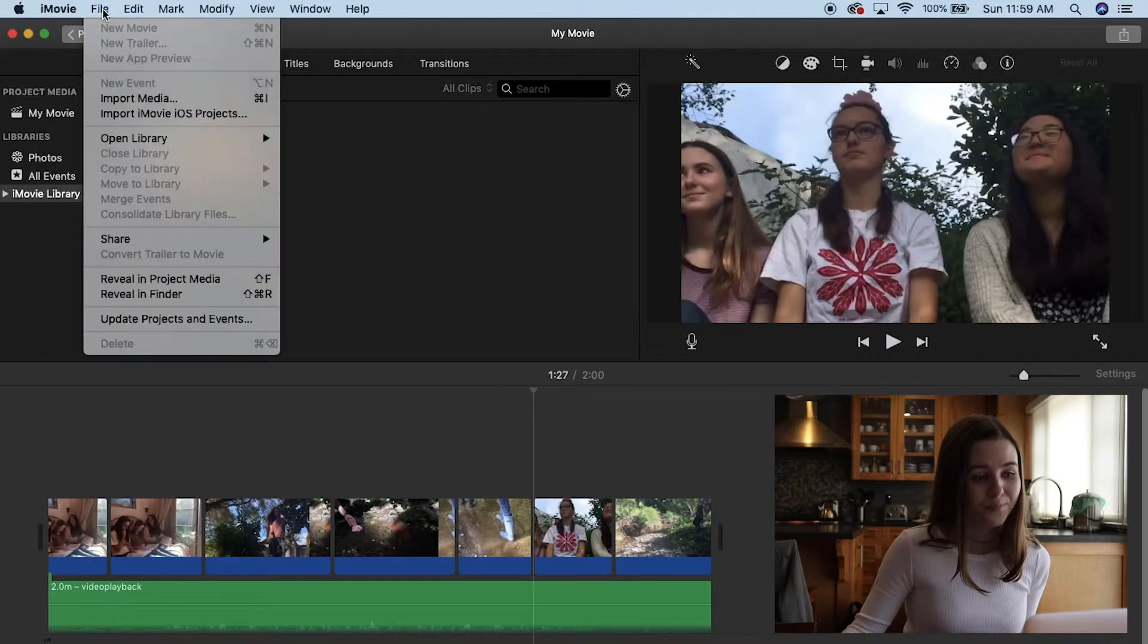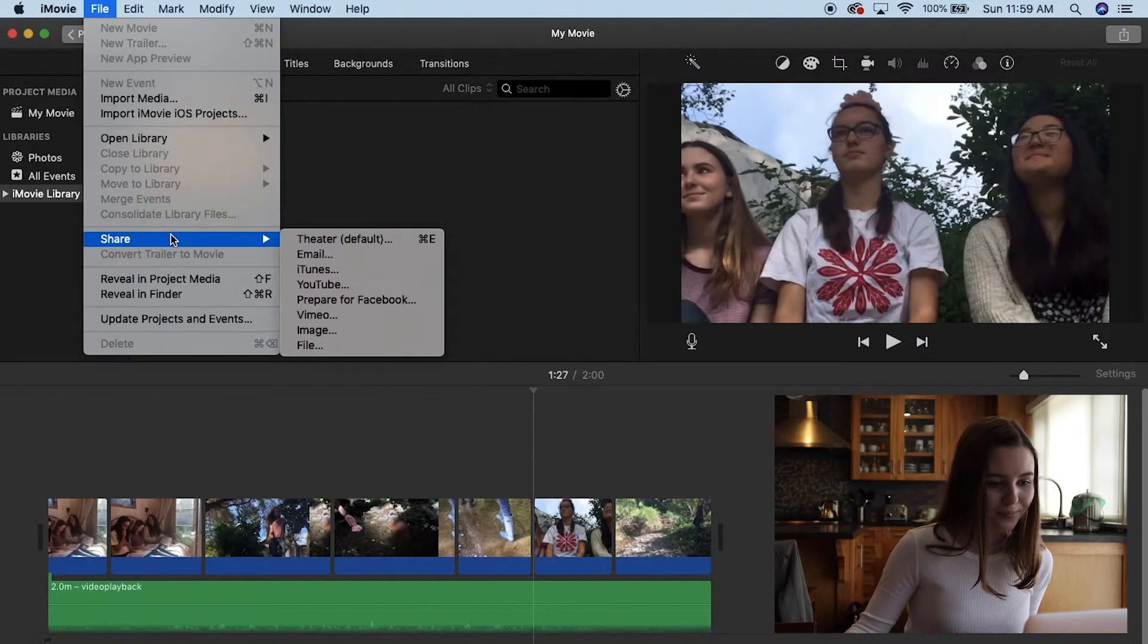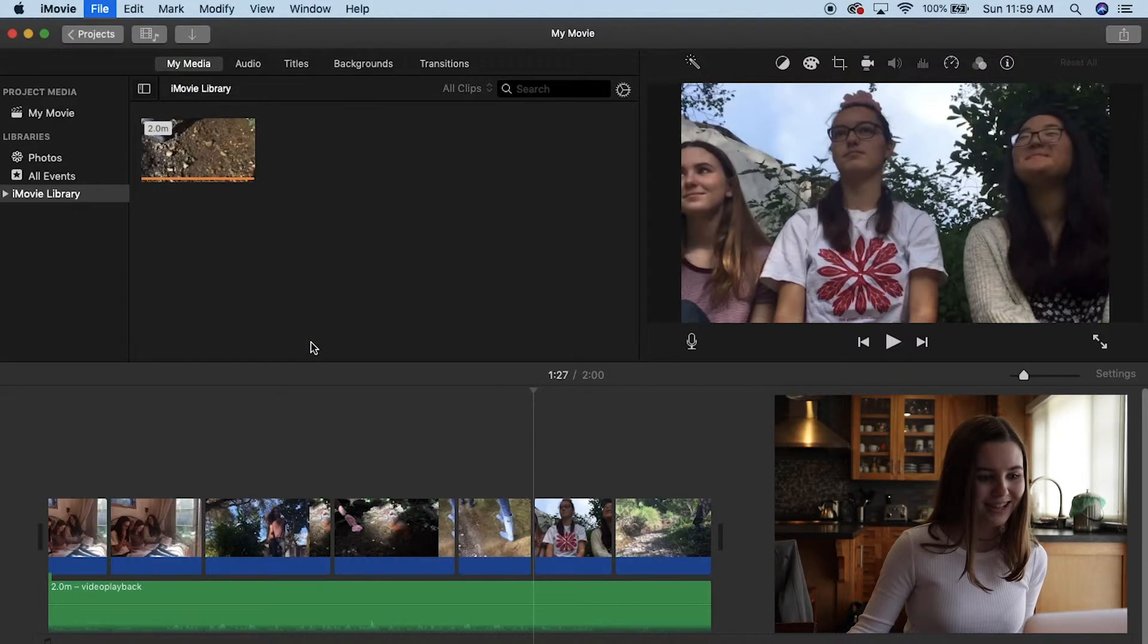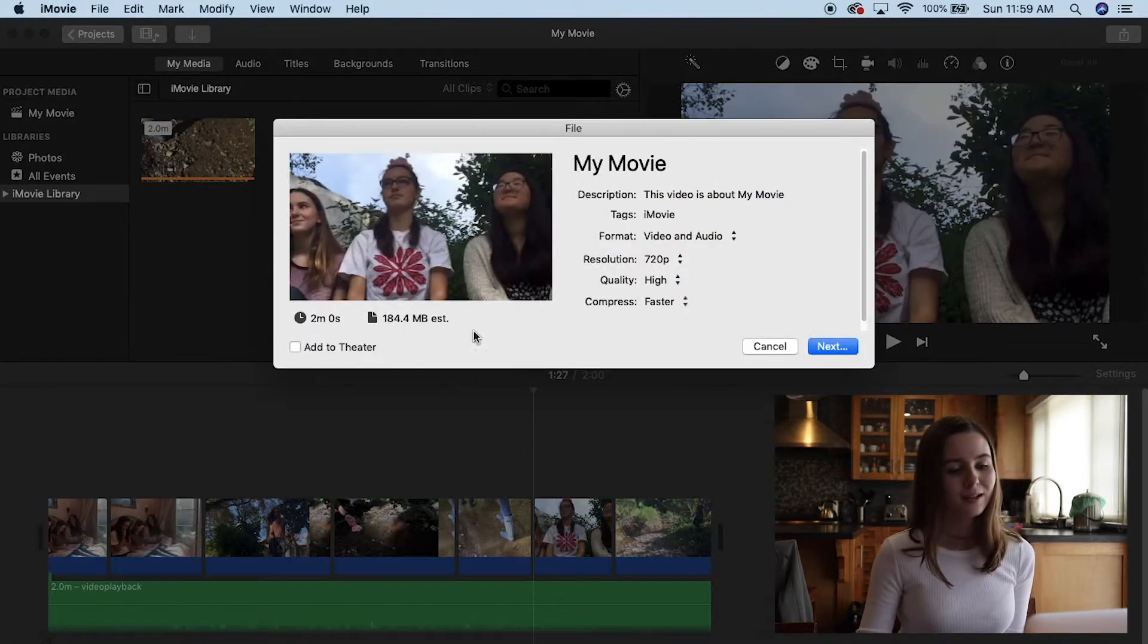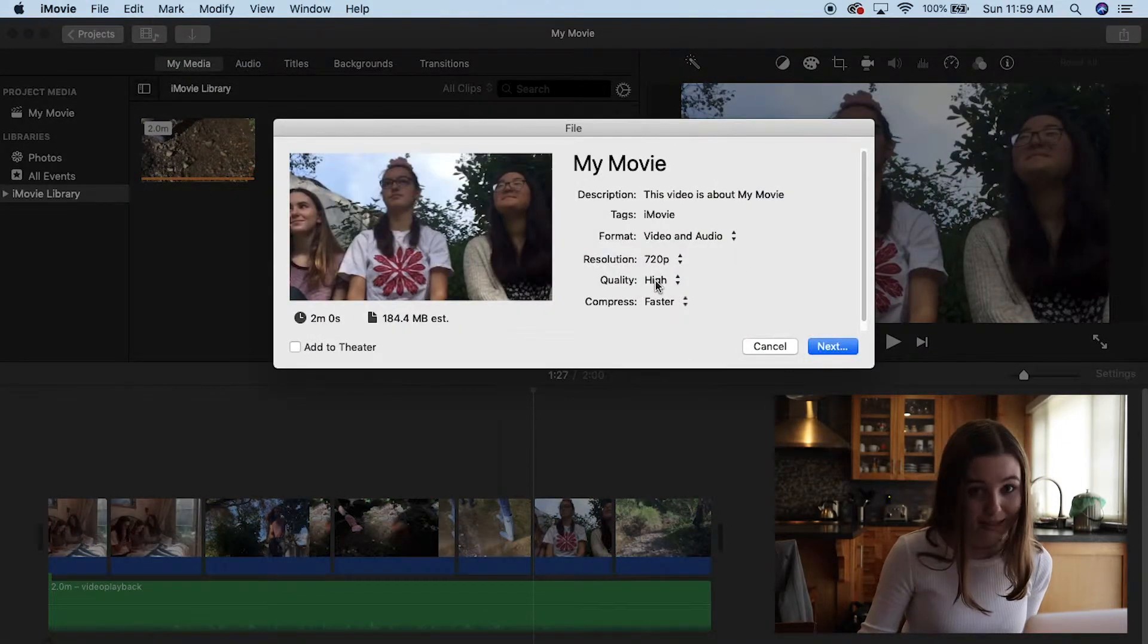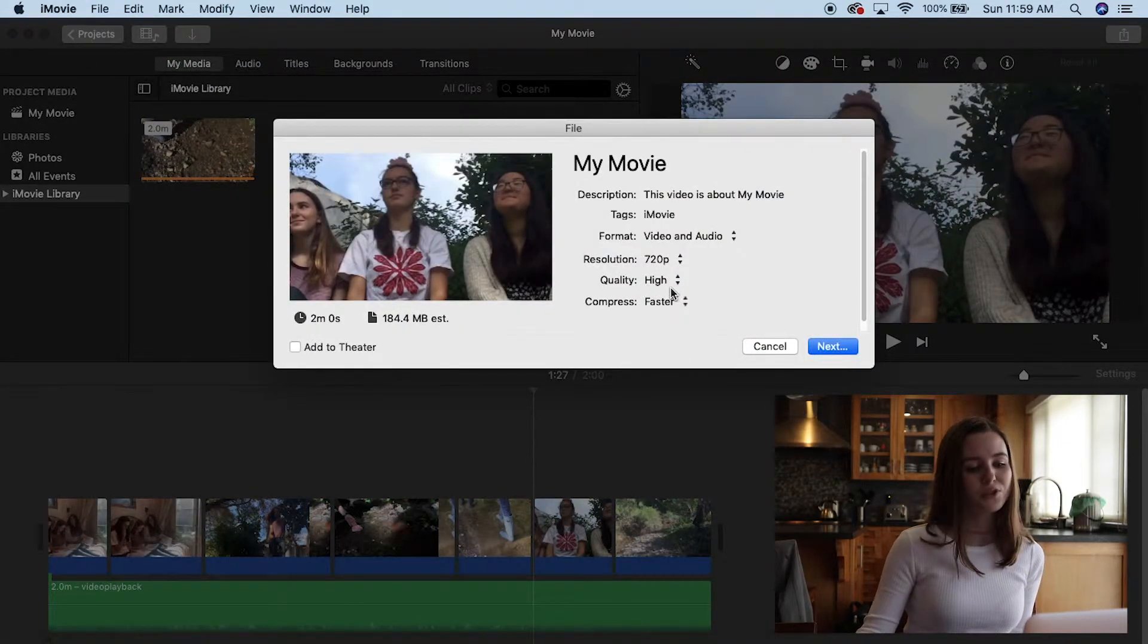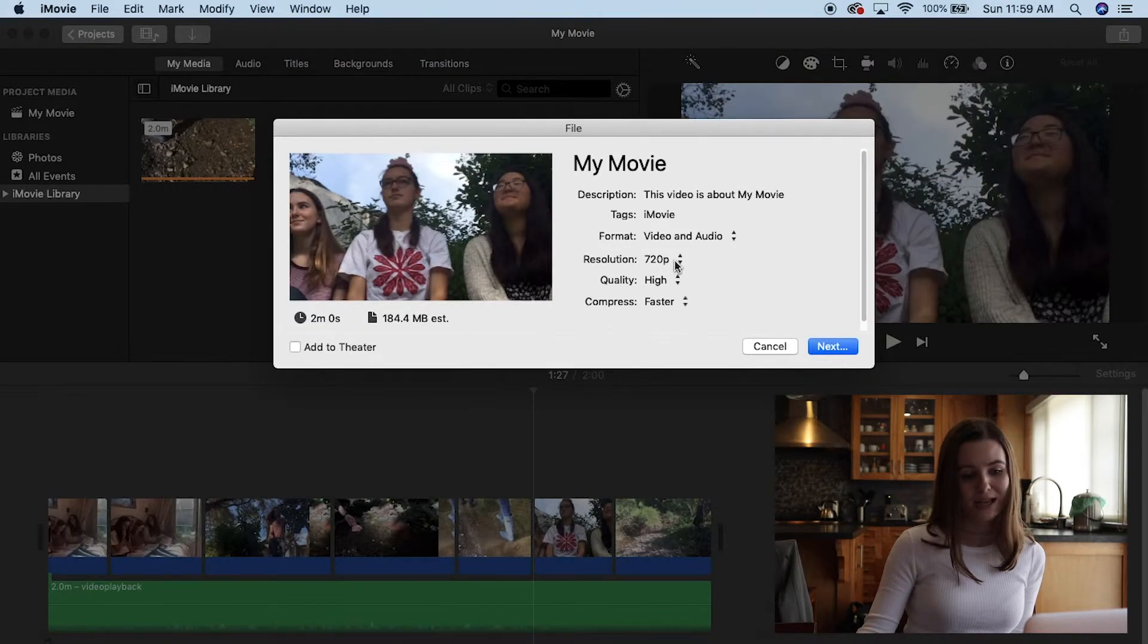So once you're done editing and your video is all done, you're going to want to export from iMovie. So you go to file, you go to share, then you go to file again, and then you're going to click next after you make sure that the resolution is as high as you can get it.